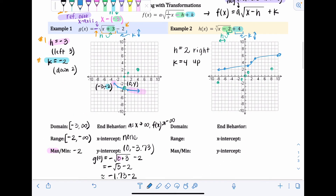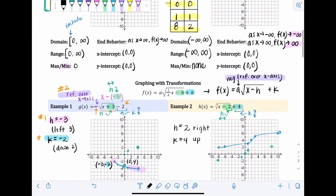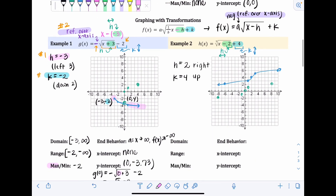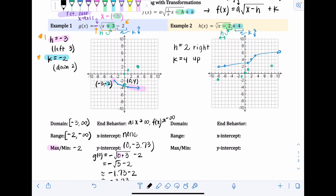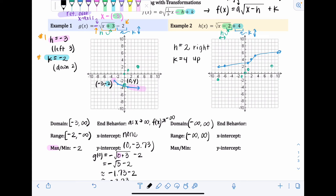For cubic functions, domain and range are always all real numbers — from negative infinity to positive infinity. This is true for every single cubic function because they always go up and always go down. Because we go left and right forever, domain is negative infinity to positive infinity. Because we go up and down forever, range is also negative infinity to positive infinity. Because they go up and down forever with no high or low point, there's no maximum or minimum.